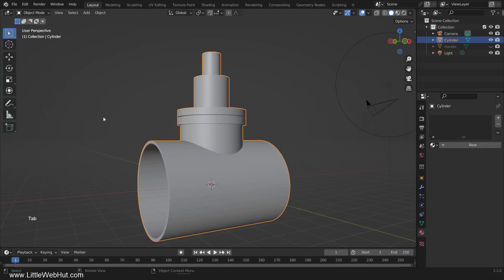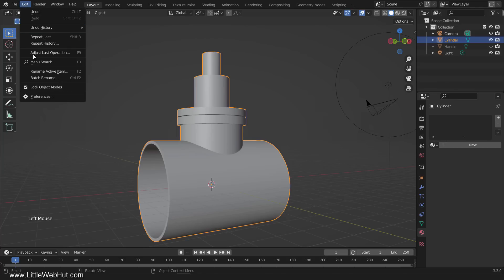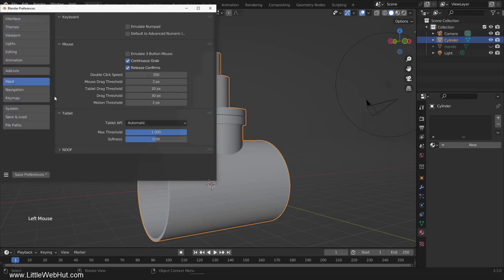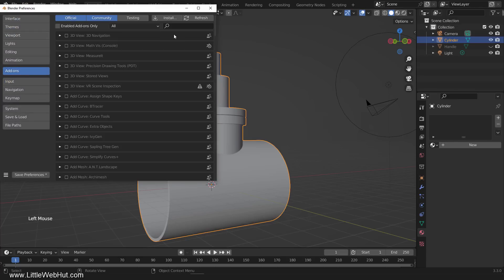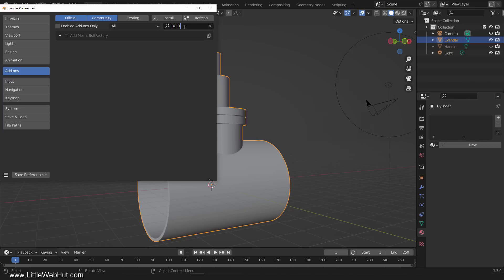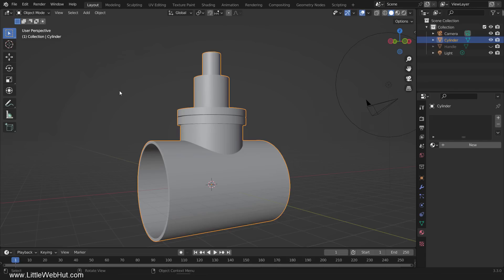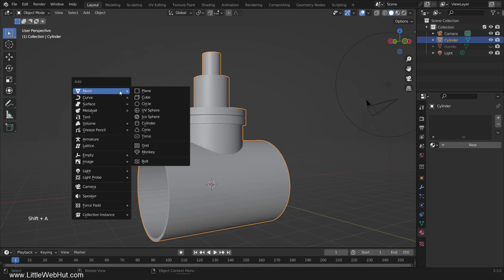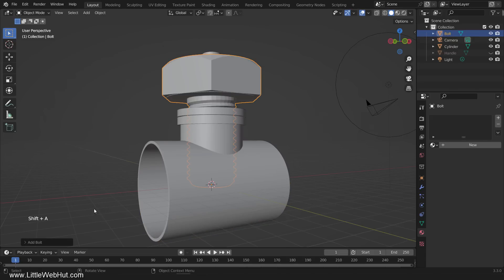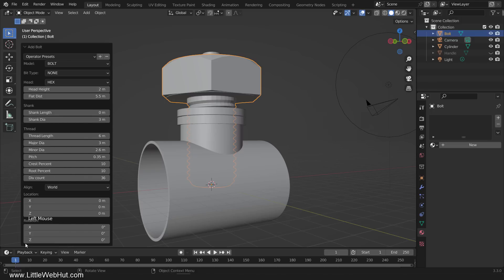Now tab back into Object mode. Next, we're going to add some bolts at each end of the valve and we can do this easily by enabling the Bolt Factory add-on. So from the Edit menu select Preferences. Click Add-ons. Type Bolt in the search box. And enable the Bolt Factory add-on. Now when you press Shift-A, you'll have an option to add a mesh bolt. So let's click that. When you open the last operation panel, you'll be presented with a lot of options. I'll go through the ones that concern us for this project.